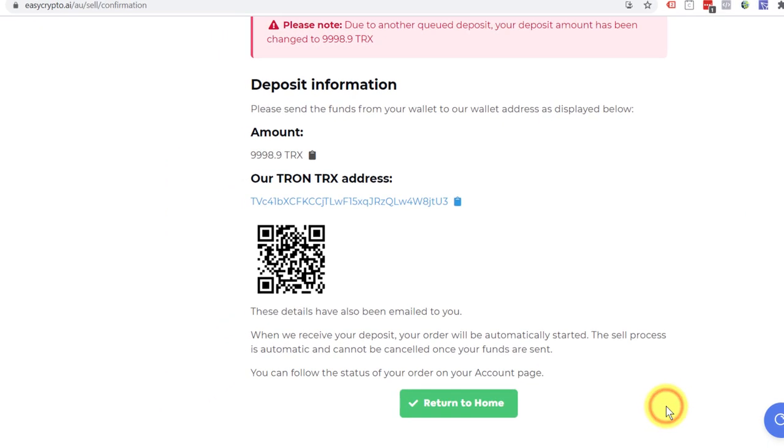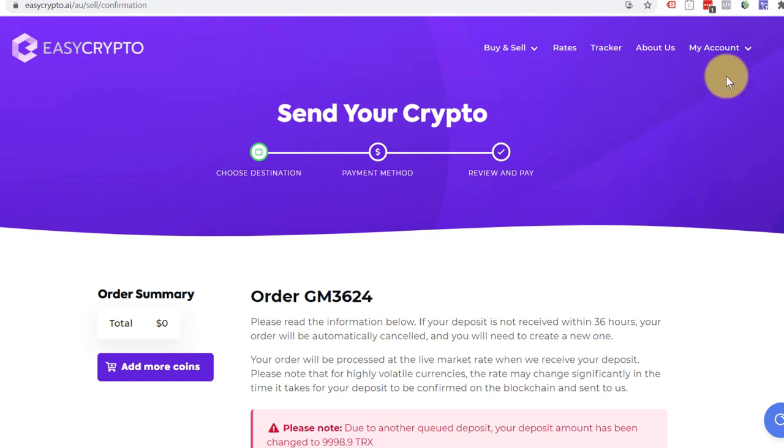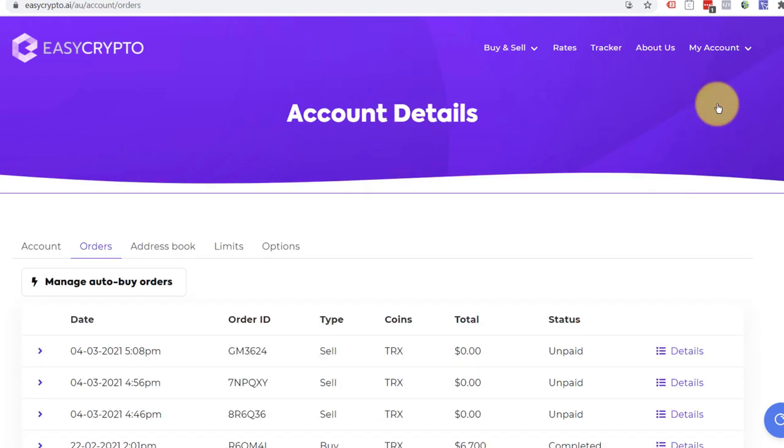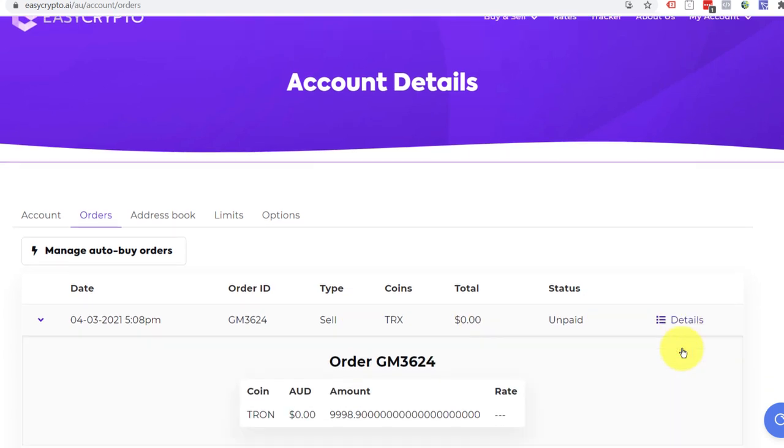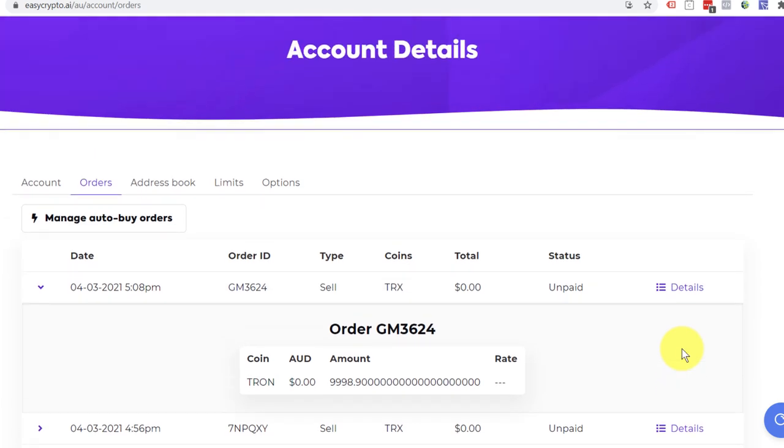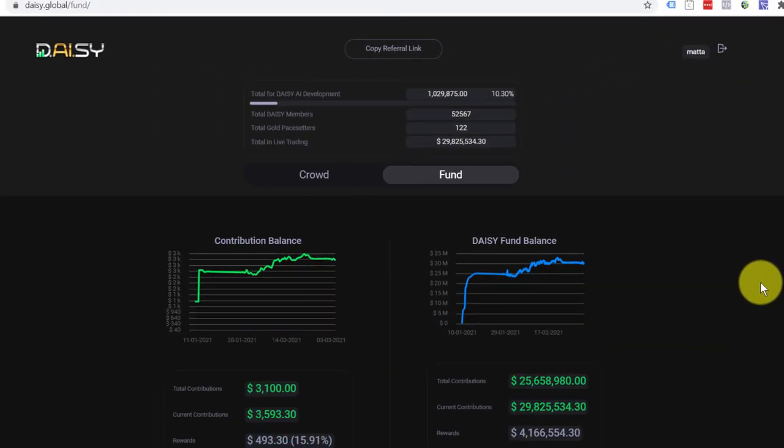At that stage, when you scroll back to my account, and you go into orders, it will be sitting there waiting in the orders. As you can see, there it is, unpaid. And I can click on the details. And it will tell me what's going on.